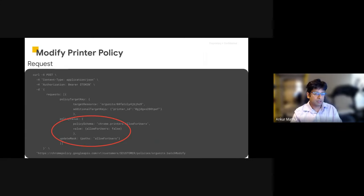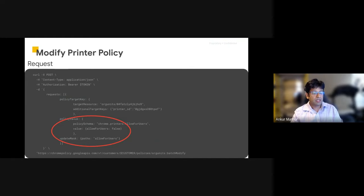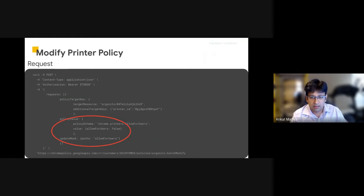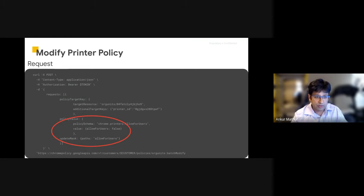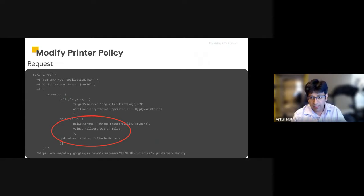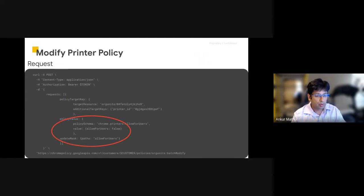Other policies could contain multiple fields and you could set multiple policy items within it. In this example, we're setting the policy to false to prevent users from accessing this printer. And again, you can update for a specific org unit or for a group.